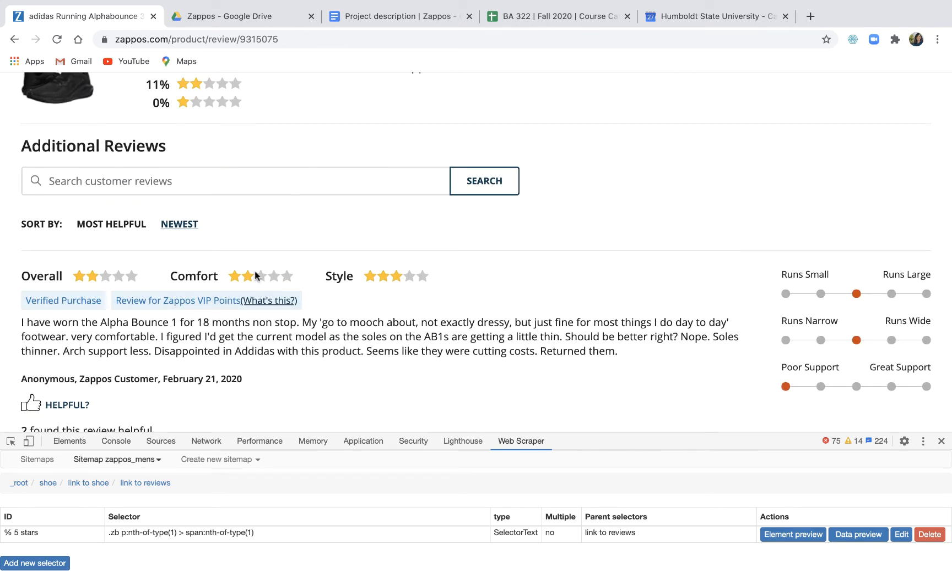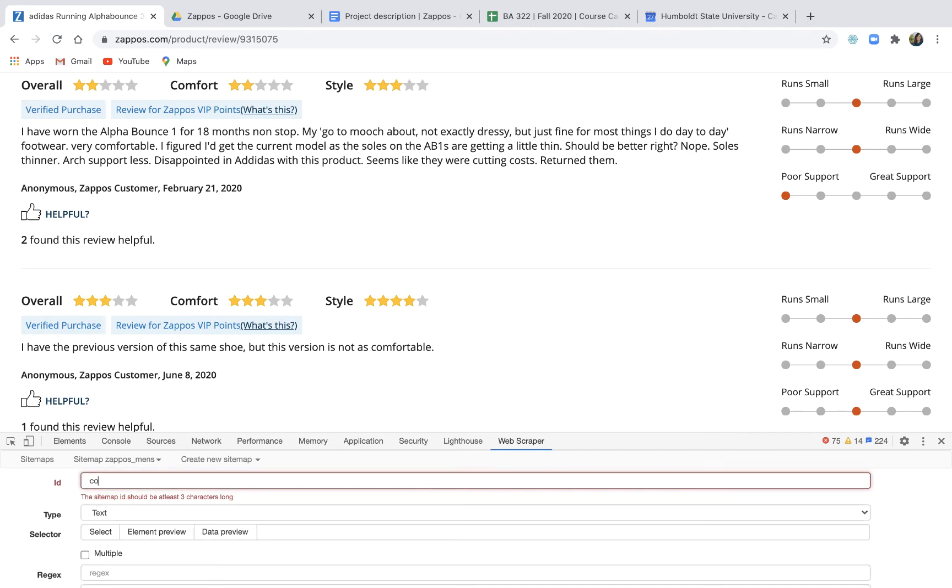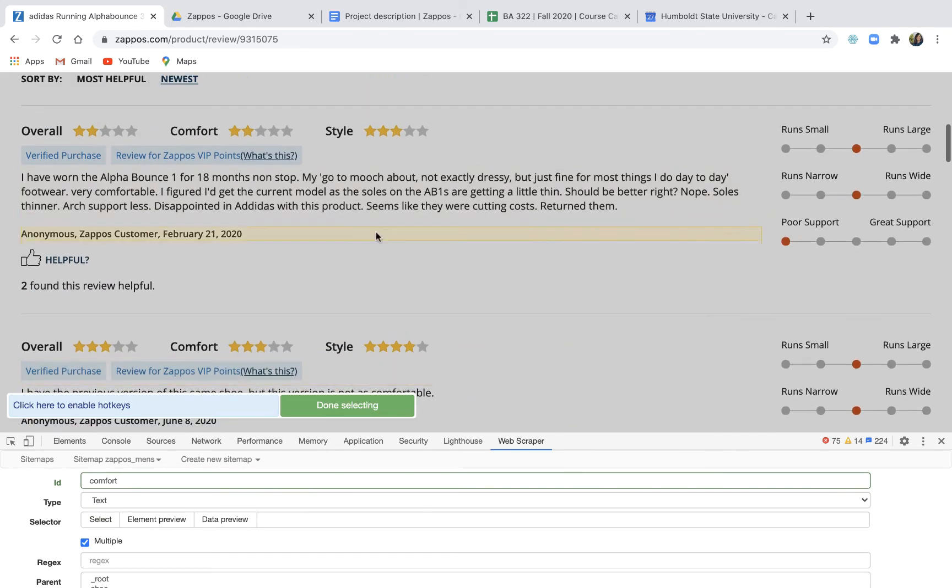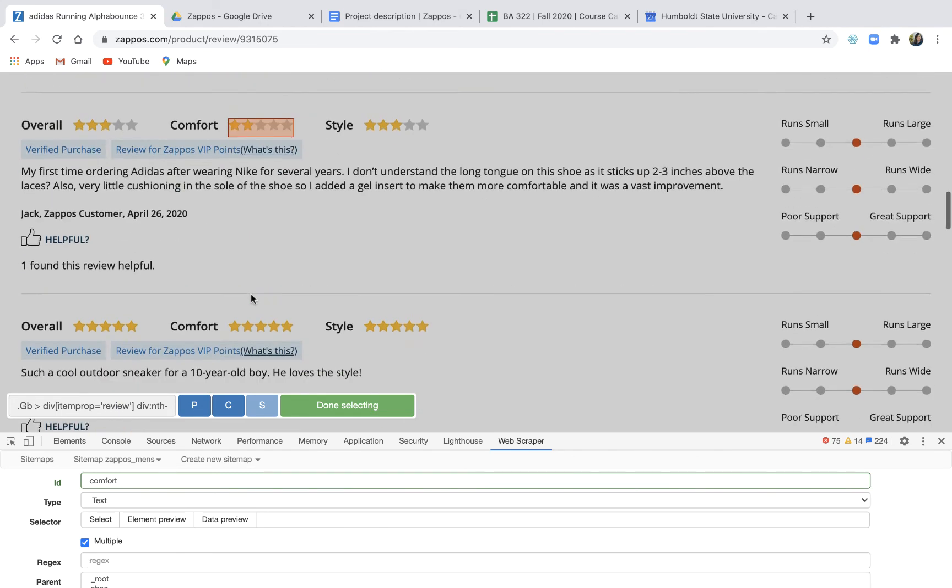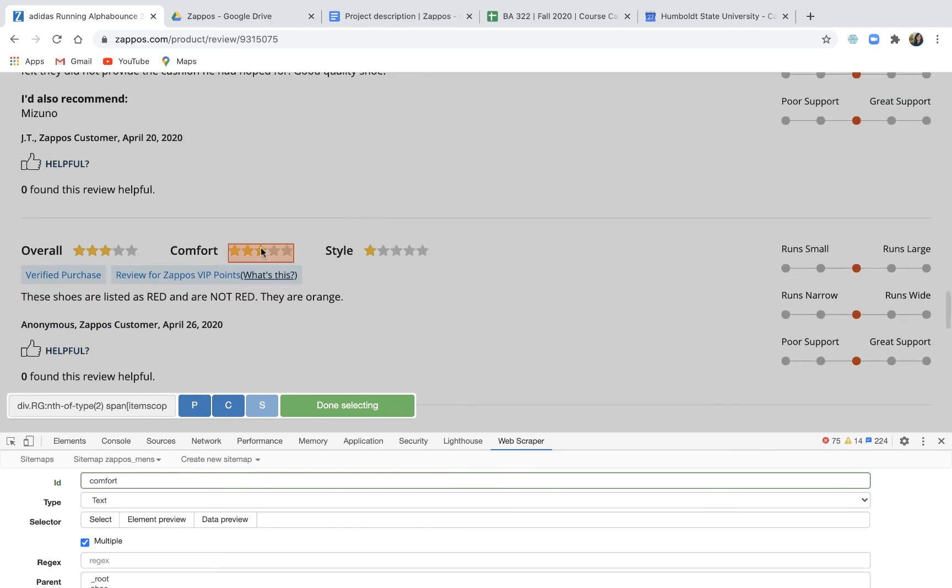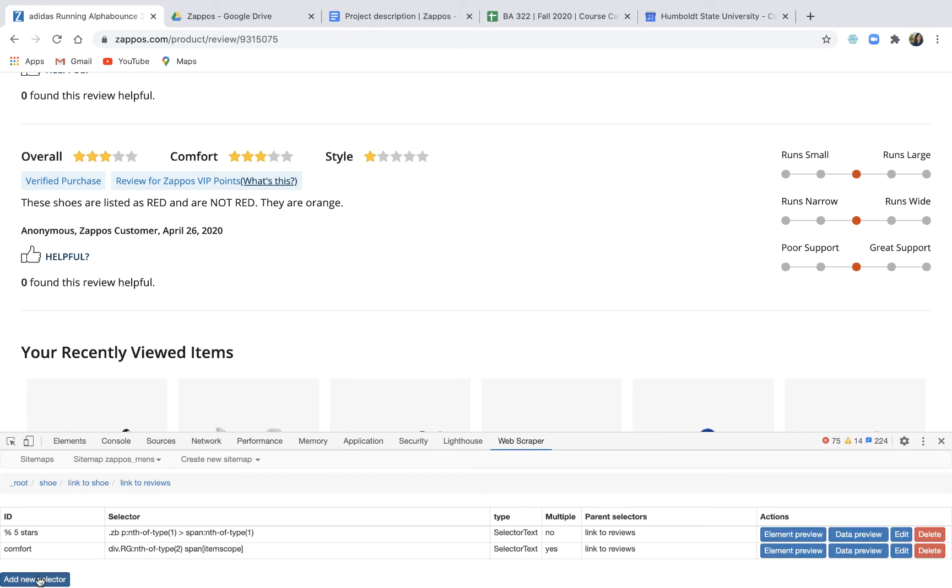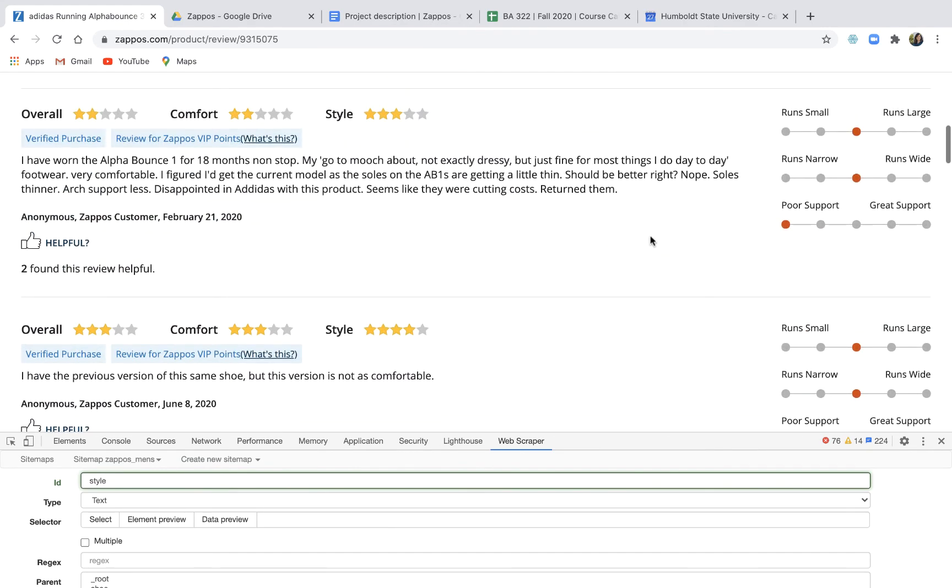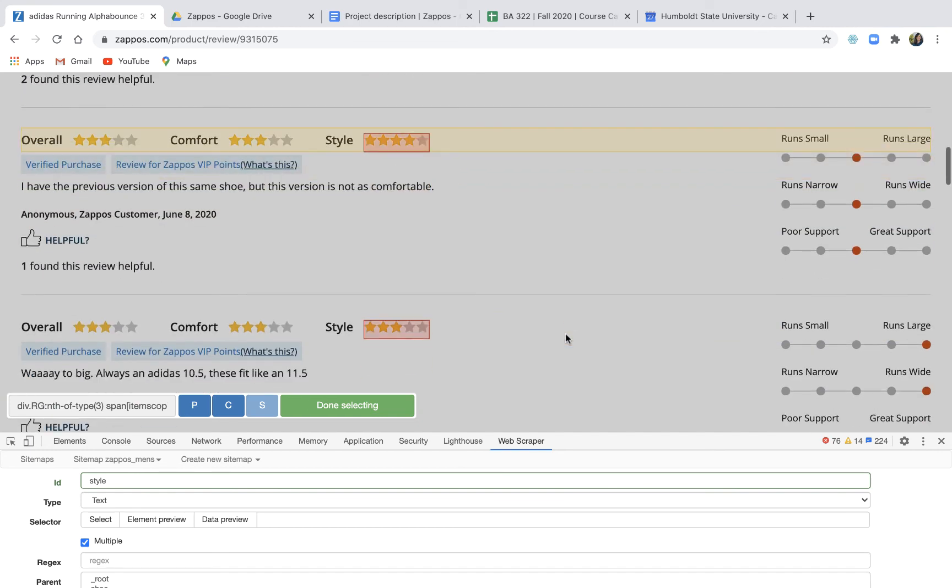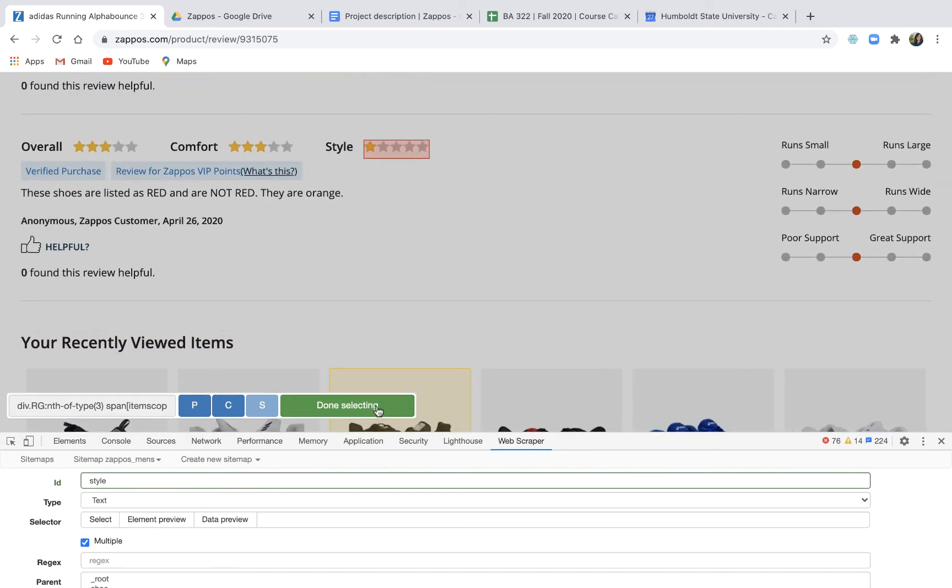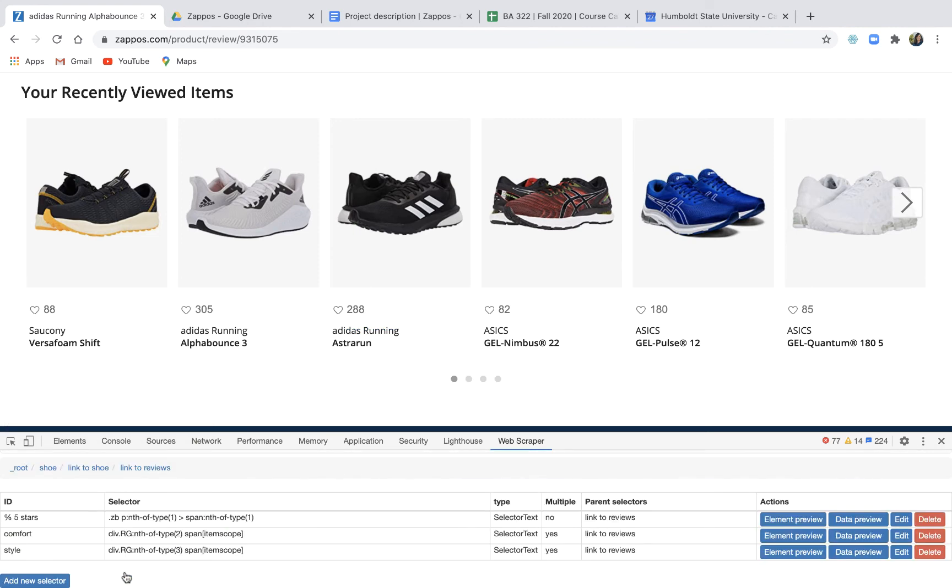And then I want all the comfort stars and all the style stars. Add new, so here I'm going to call it comfort and it's text but it's multiple because each shoe can have multiple reviews for comfort. So like we did when we were identifying the shoes, we click two or as many as we need to. Eventually they should all highlight on their own. Sometimes it only takes two, sometimes you have to scroll all the way down. In this case I had to scroll all the way down. Let's see if it's any better when we do style. I'm going to save that selector and try again to get my style stars. It's text, it's multiple. I'm gonna start at the top and then that time it did highlight them all but you have to check, otherwise you don't know what's gonna happen. Done selecting. Great. And that has actually told the scraping tool everything it needs to know.